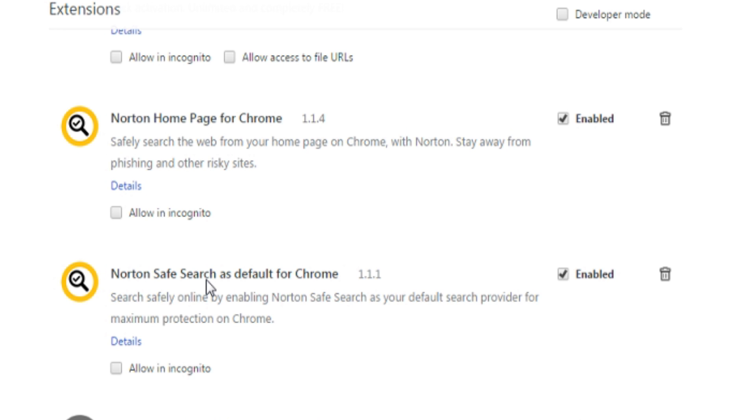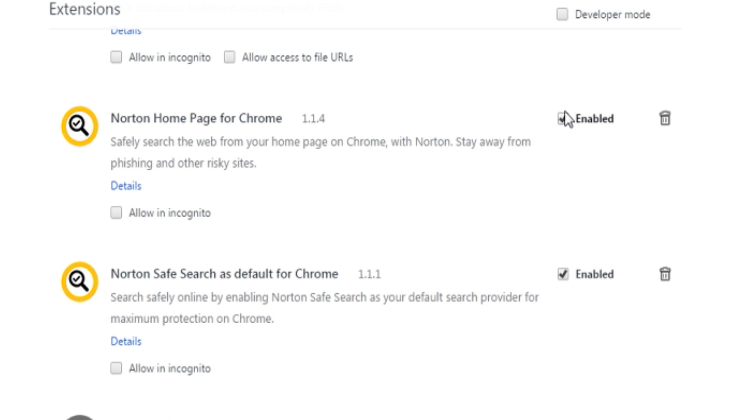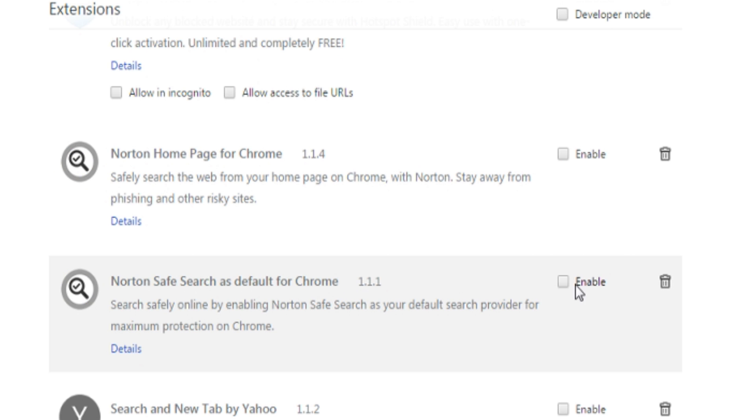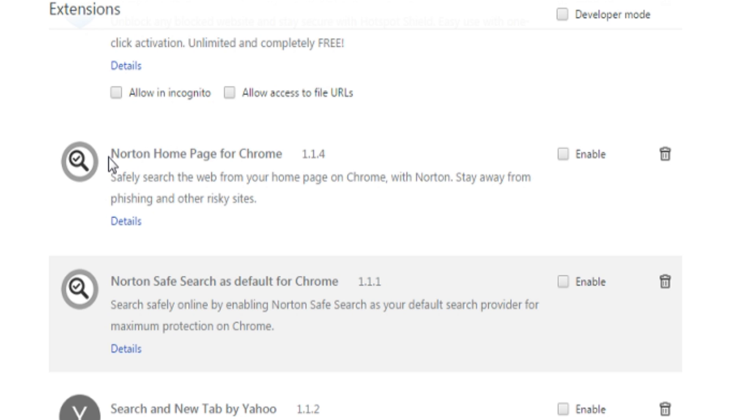So you could do this, you could delete it, or you could disable it. If you disable it, Norton still does not work. I do not recommend you to trash it, just in case you want to bring it back. You probably do not want to look all over for it, right?